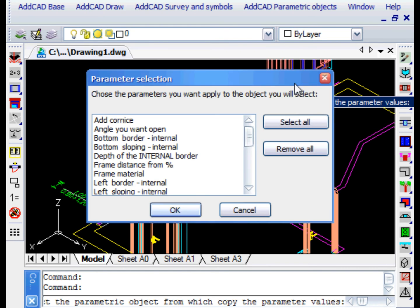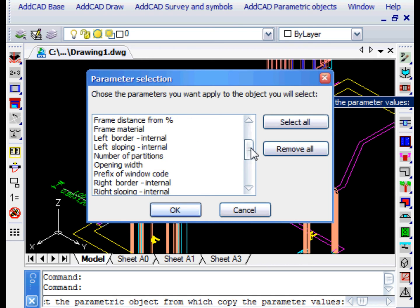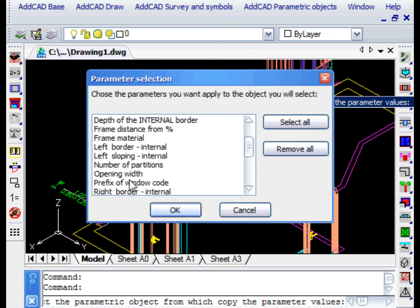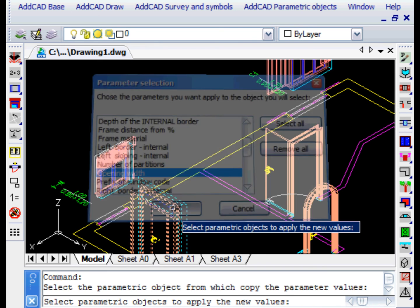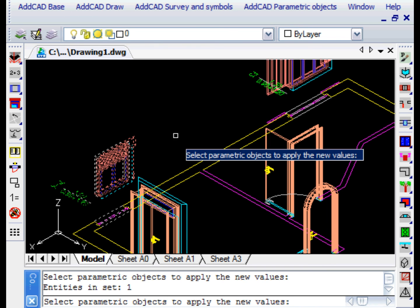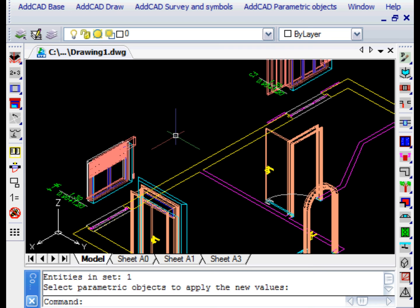As we see in the parameter dialog box, you can select all or only some. We only select the opening width and we are then asked to which objects the parameter value should be applied.